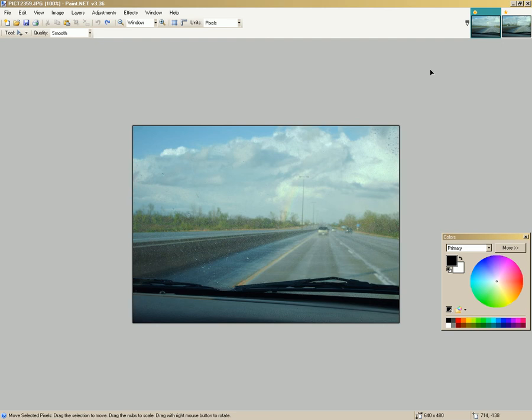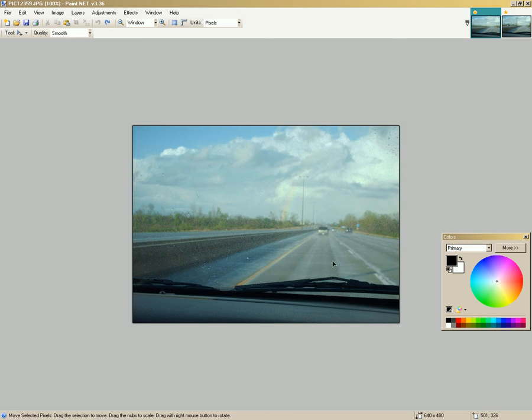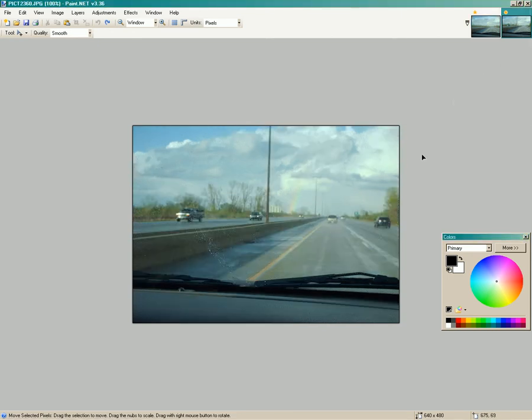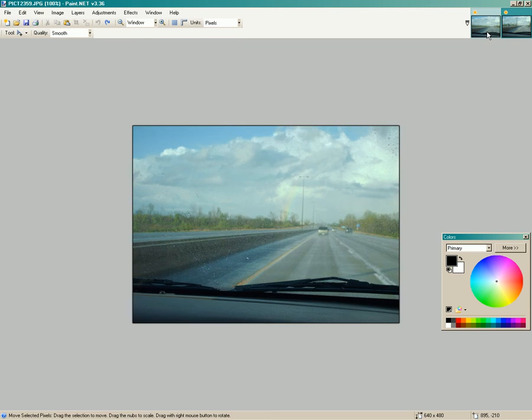Alright, let's do some gradient work here on Paint.Net. We got two pictures. This picture here - see the rainbow? It's my buddy's truck in front of us. There's the rainbow and there's my buddy's truck in front of us.